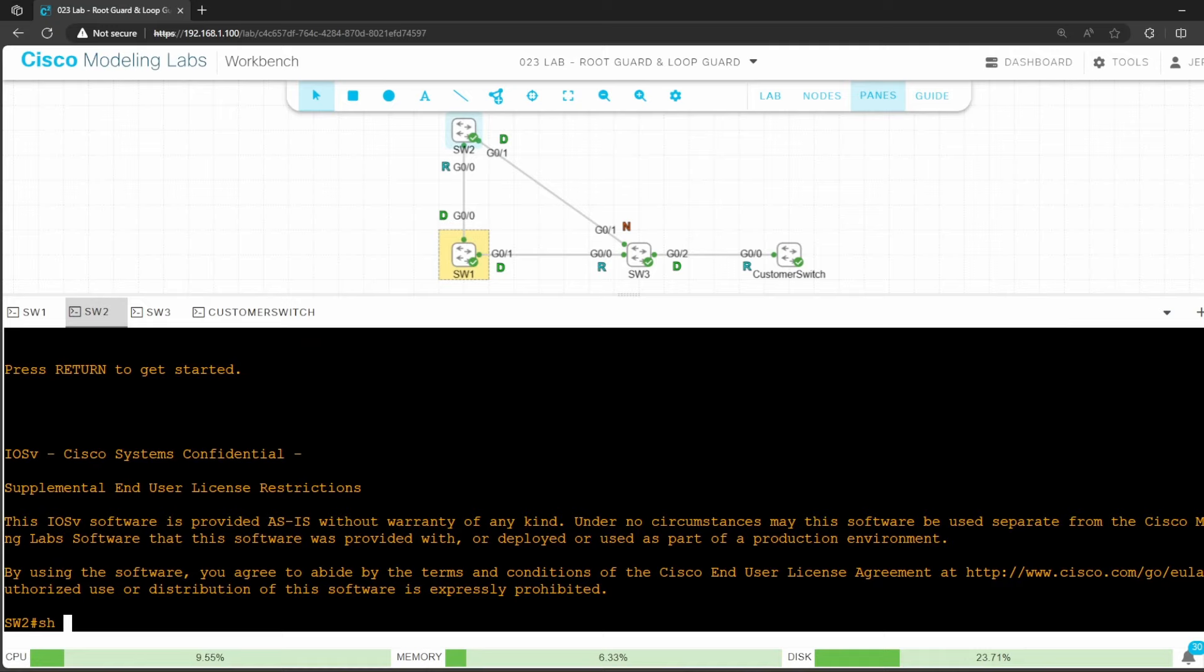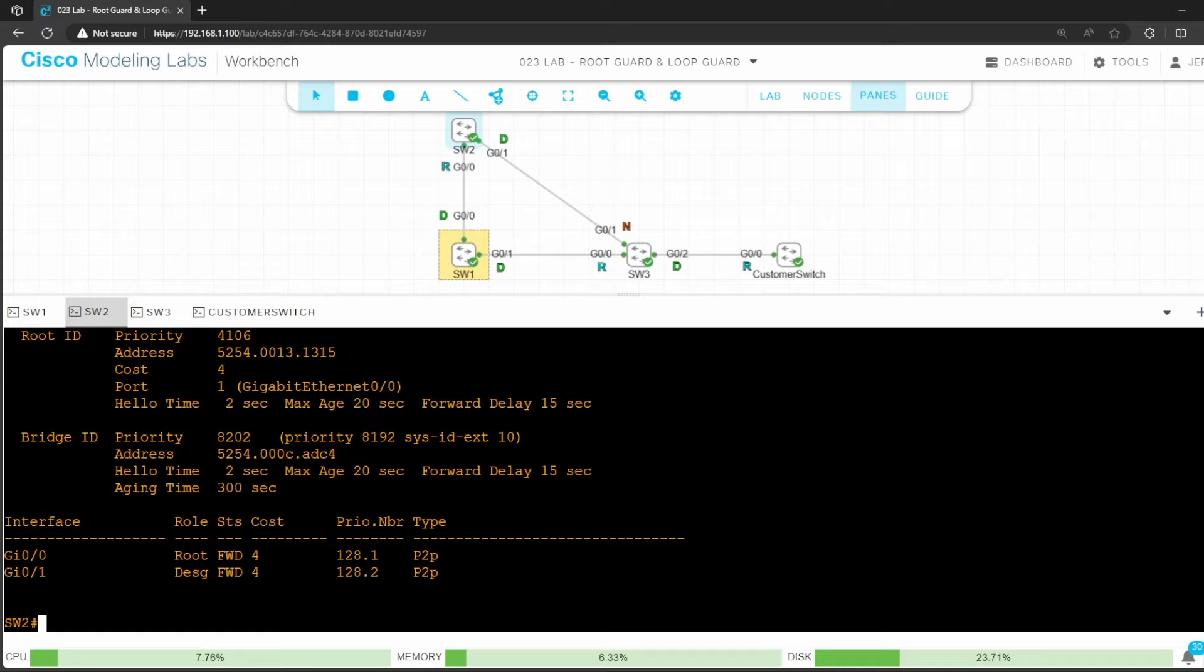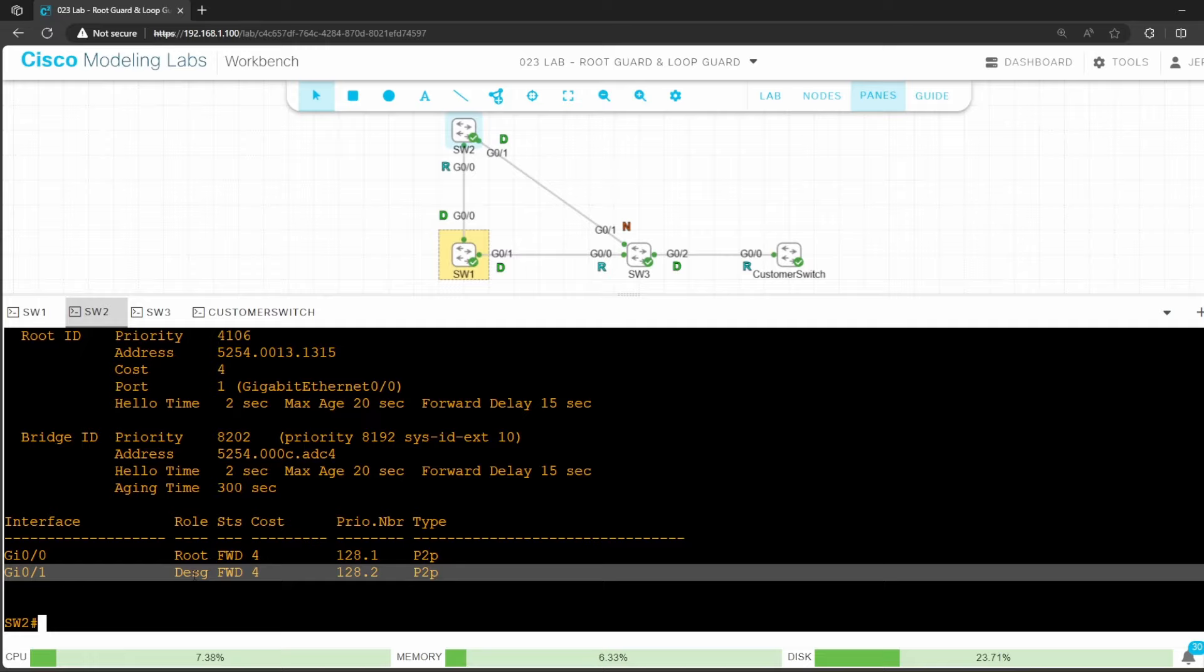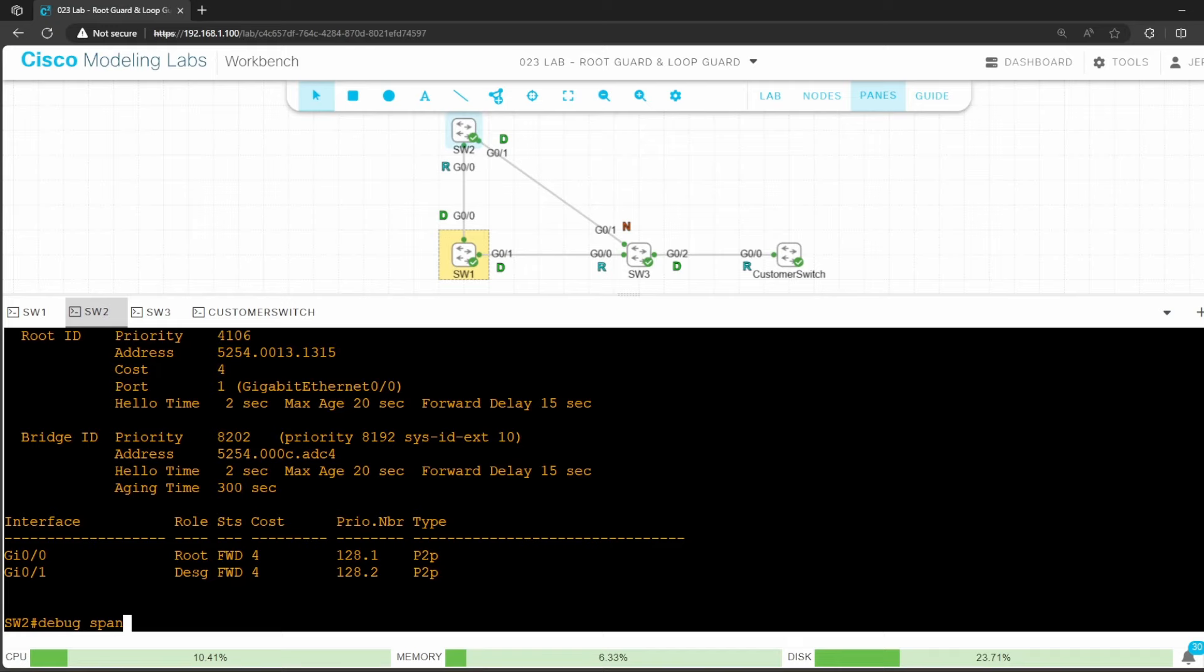Next up, switch 2. First check the state of its ports. Show spanning tree. G0/0 connected to switch 1 is a root port, and G0/1 pointing away from the root bridge is a designated port. Let's enable that debug. Debug spanning tree events.